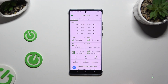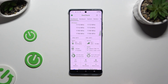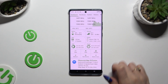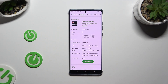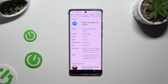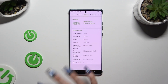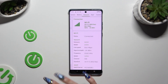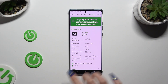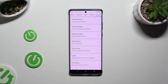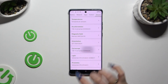Then, thanks to it, learn all the information about your device's dashboard, hardware, system, battery, network, apps, camera, and sensors.